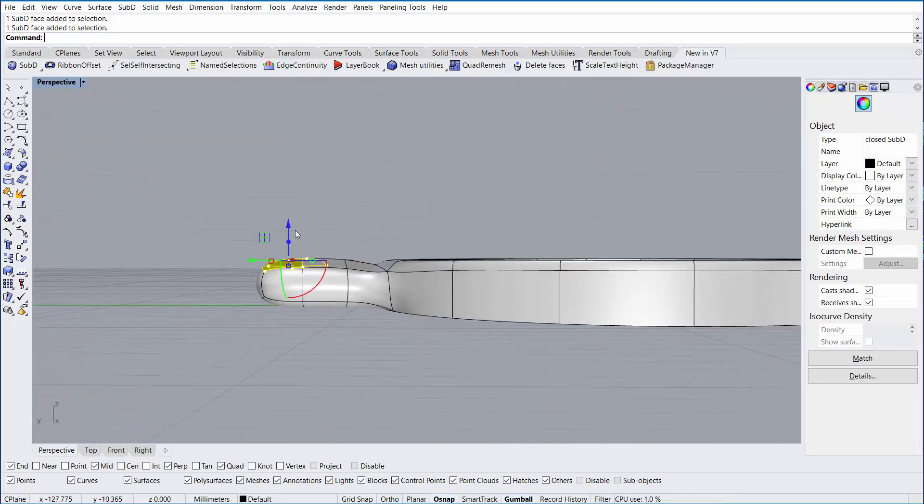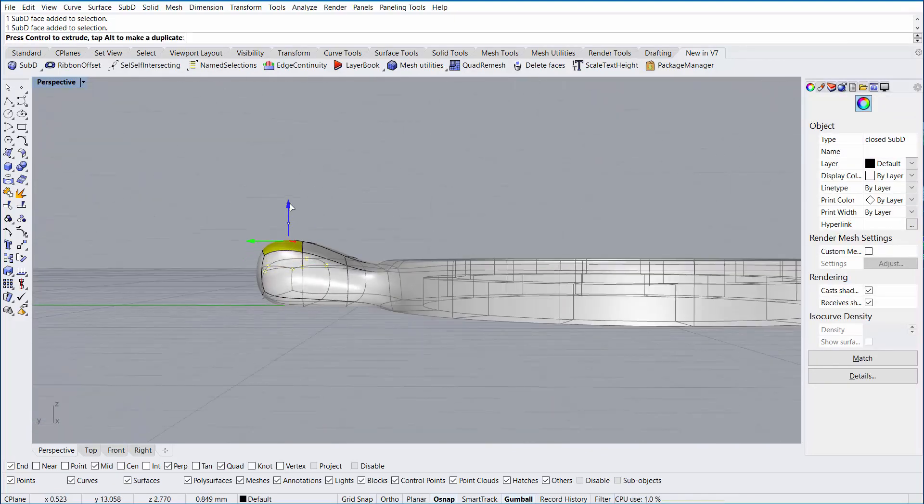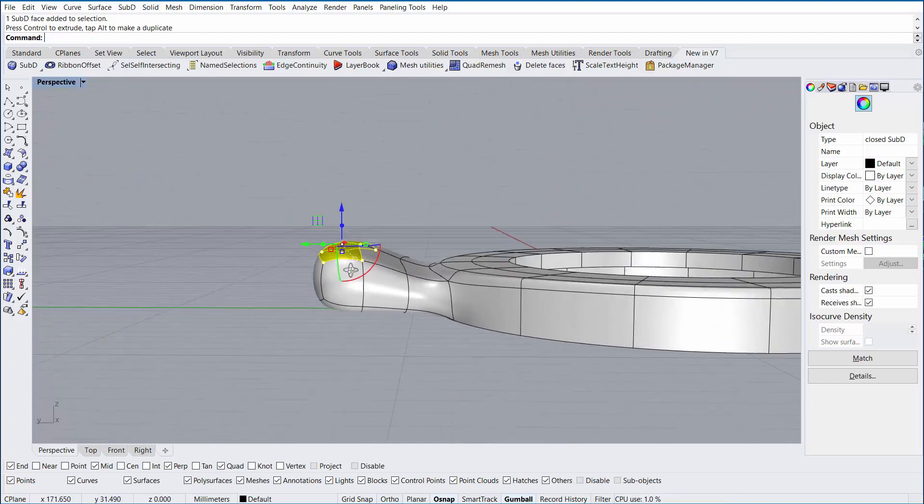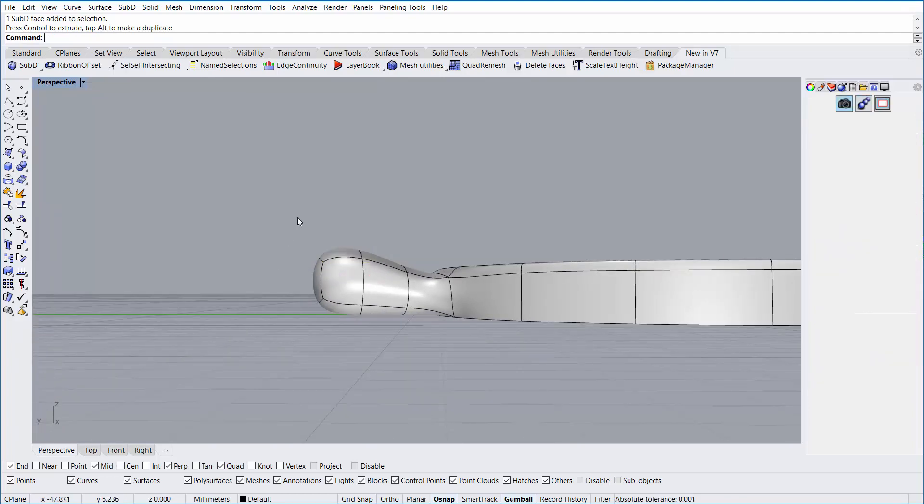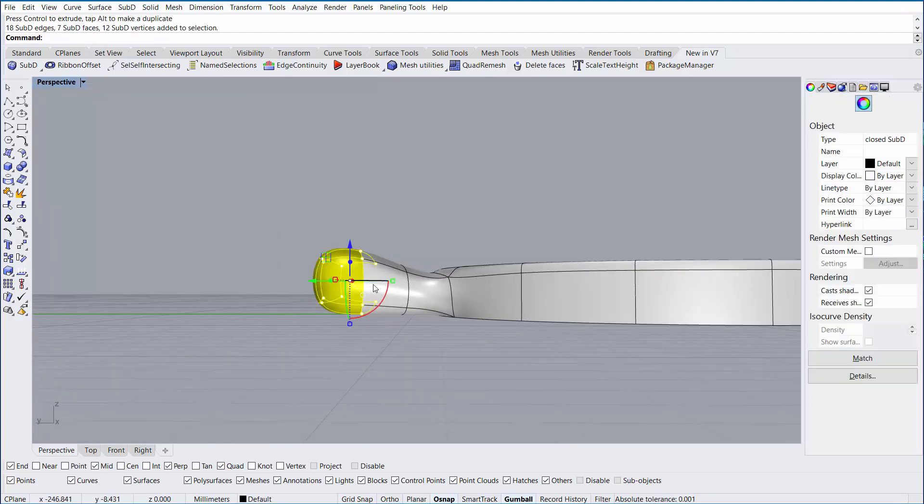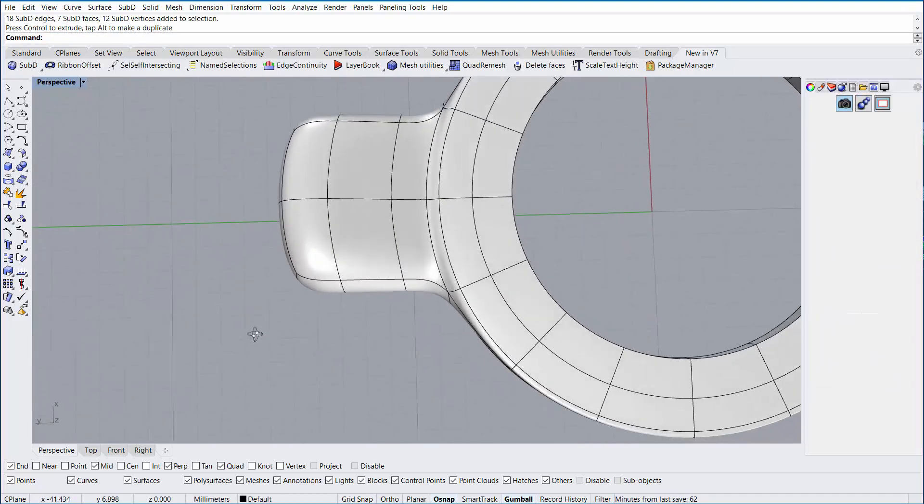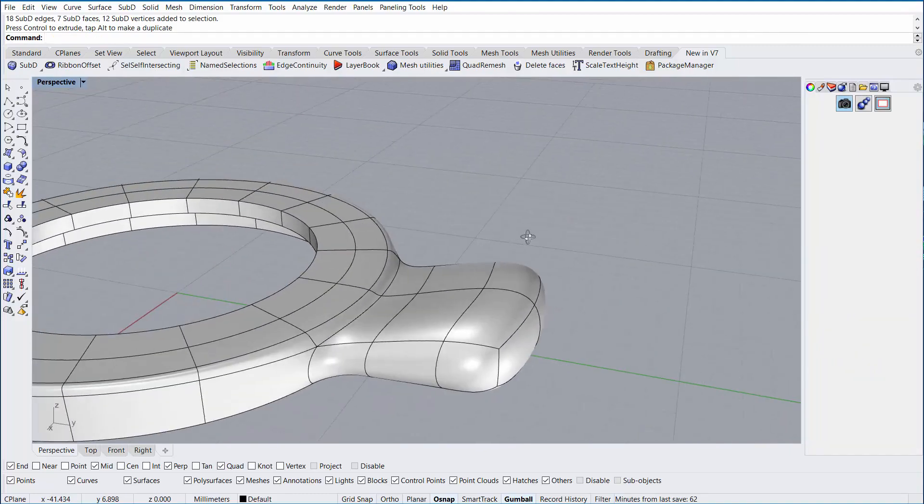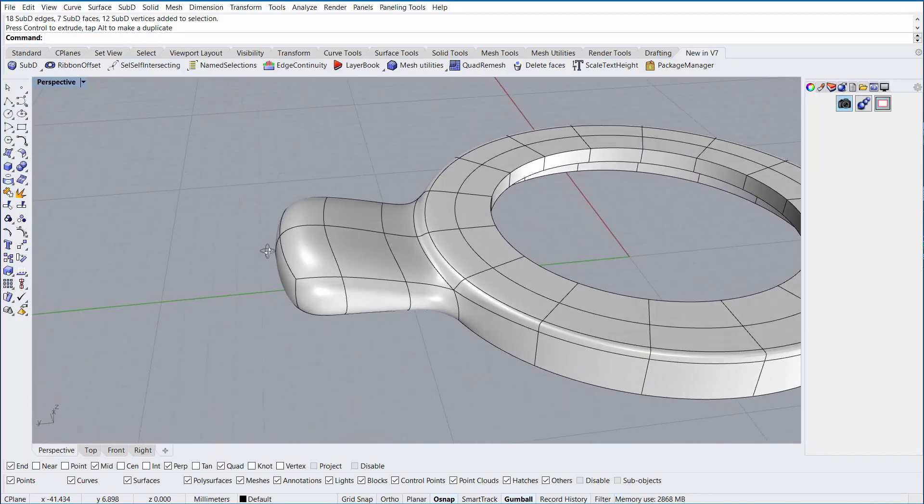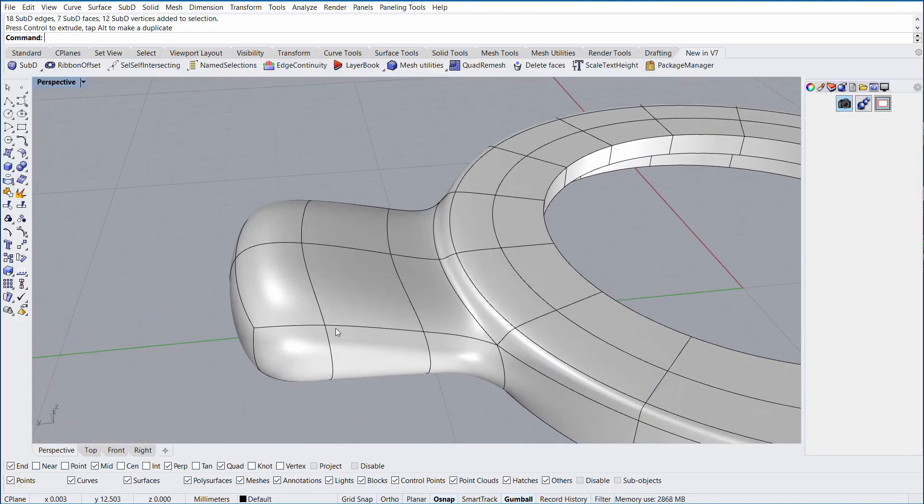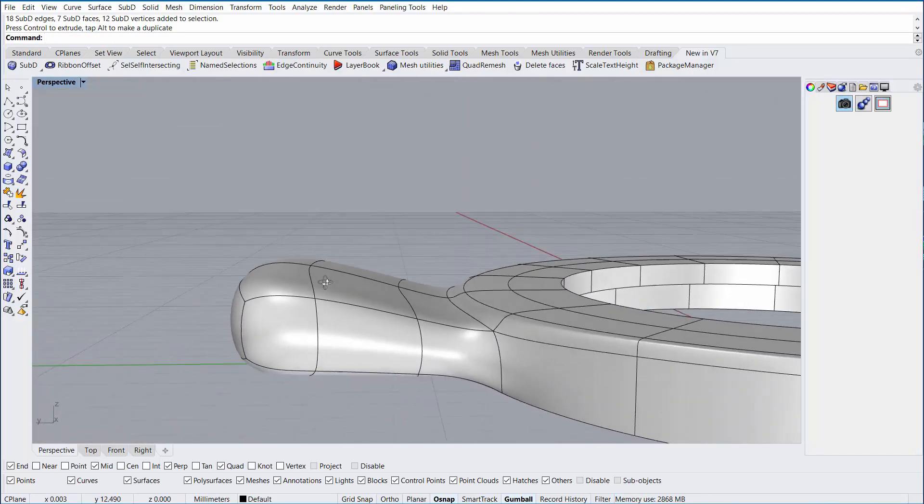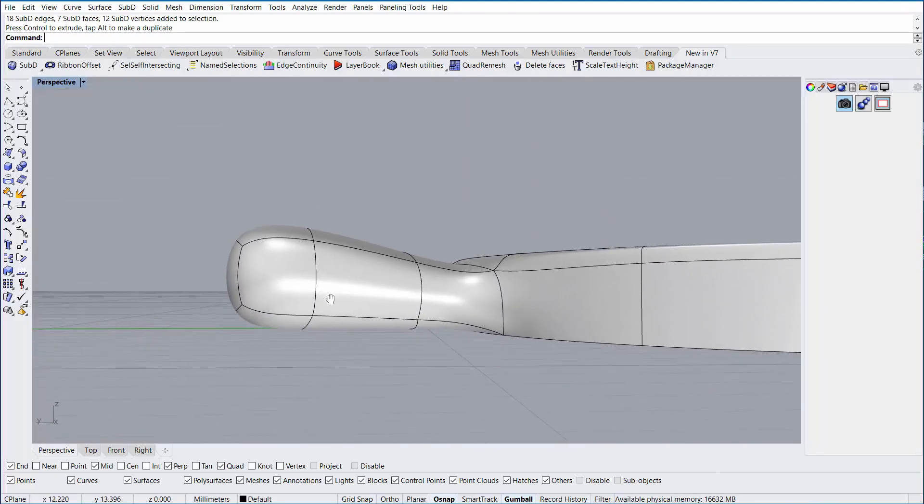Now we'll begin to push and pull and form the shape of our bale. I'm using Ctrl and Shift and left-click dragging to select faces and edges and moving them with the gumball.